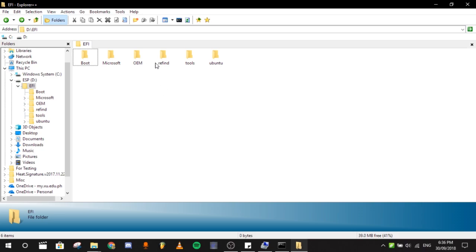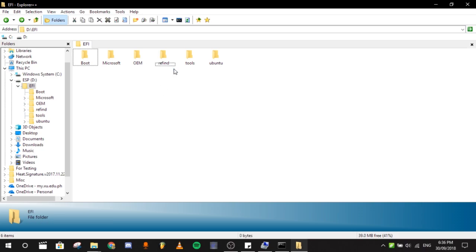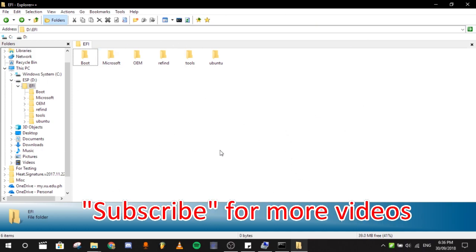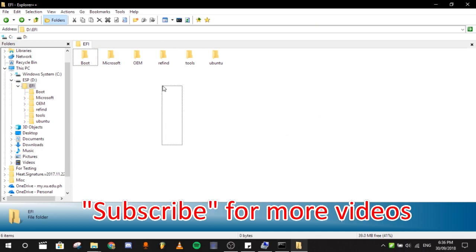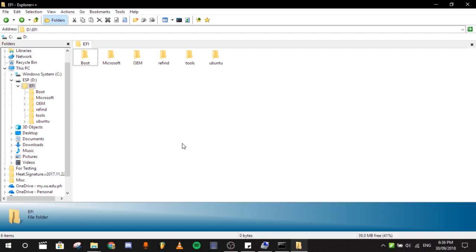So that's it for the video. Hope you enjoyed. Leave a like if you find it useful and subscribe for more. See you guys in the next video. Peace out.